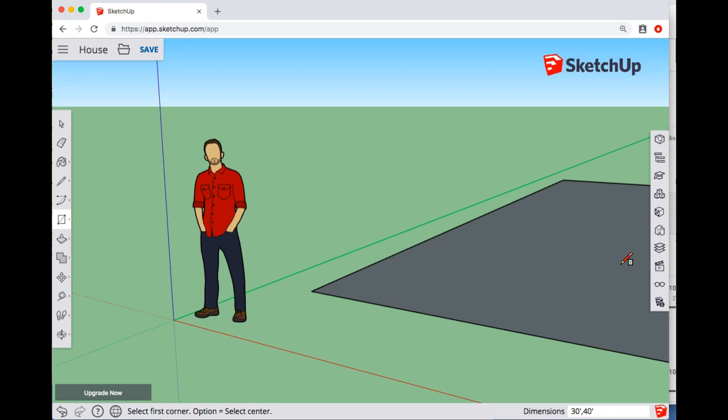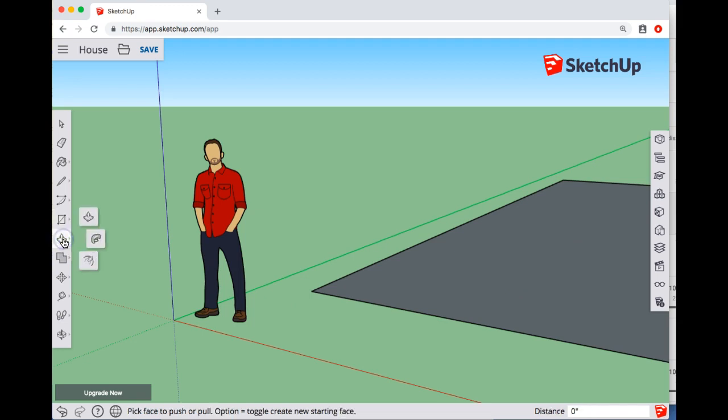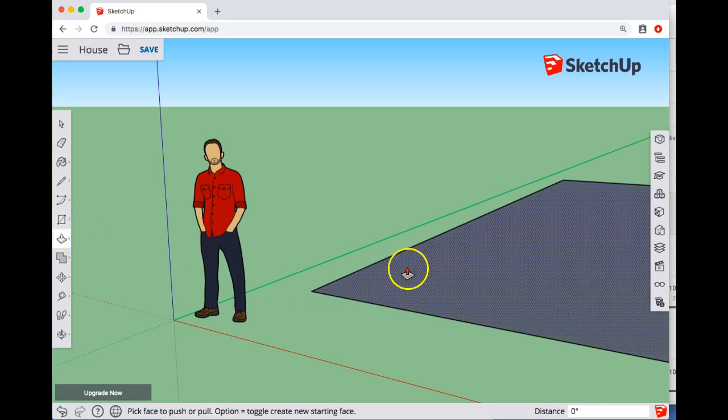So that's a 30 by 40 rectangle. Let's say that's the size of a house or something. Now I'm going to go over to push-pull and let's say I want to build a foundation that's like two feet high.